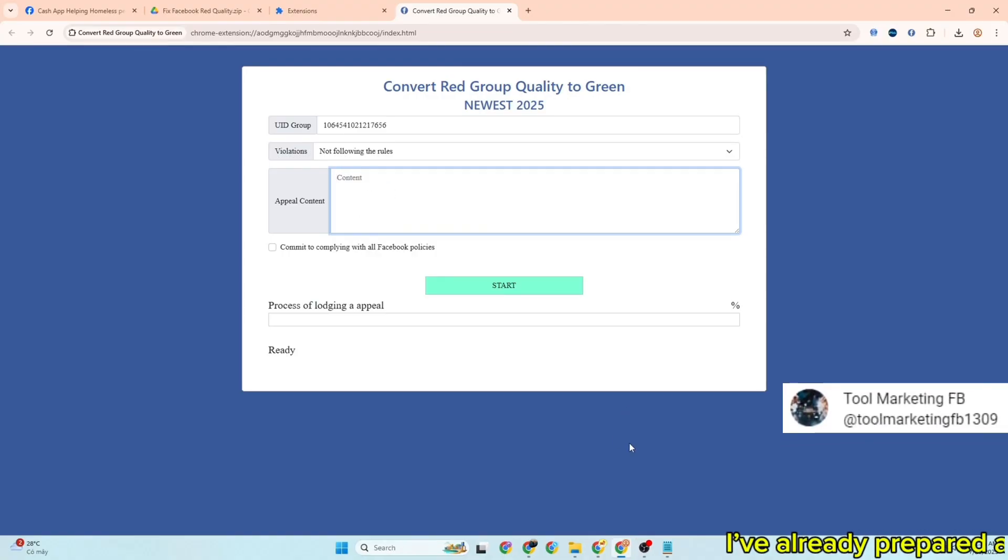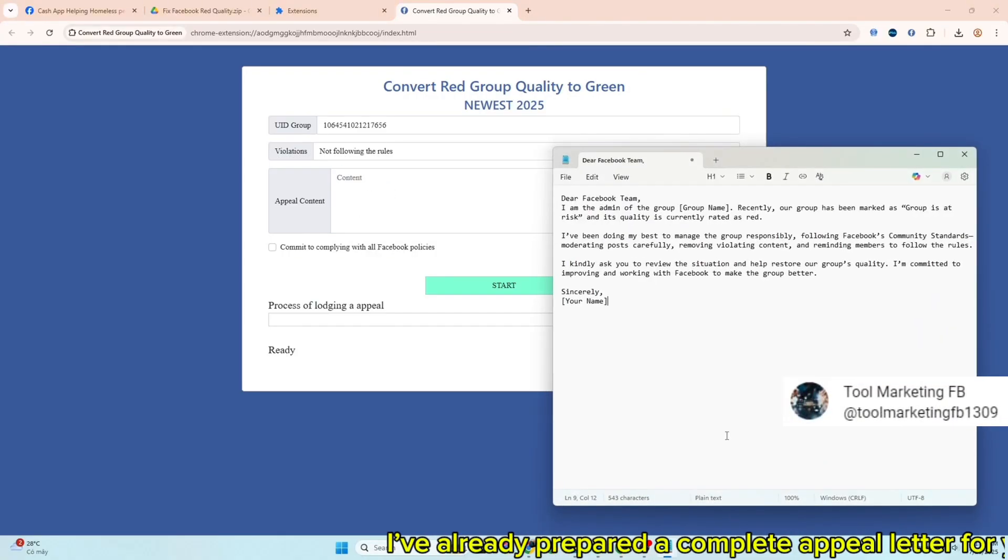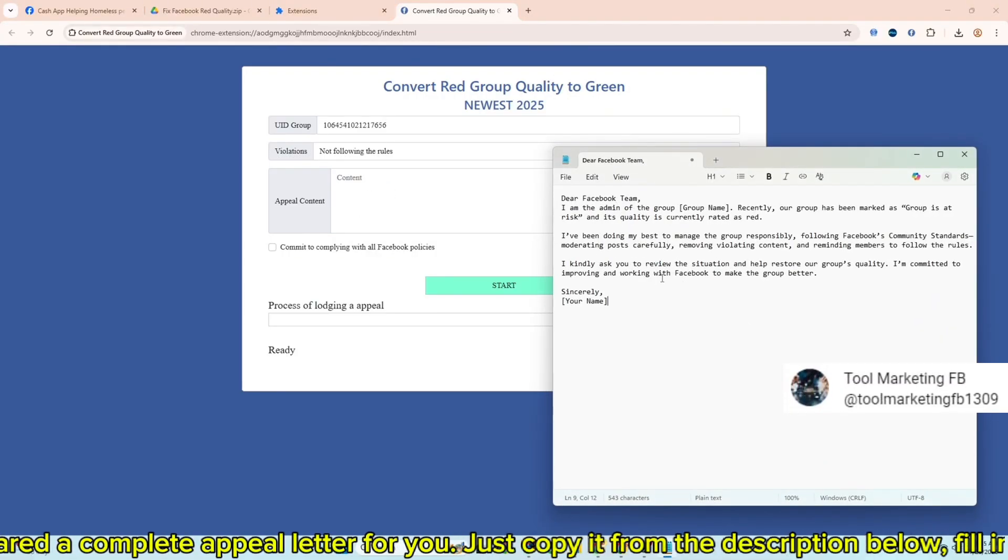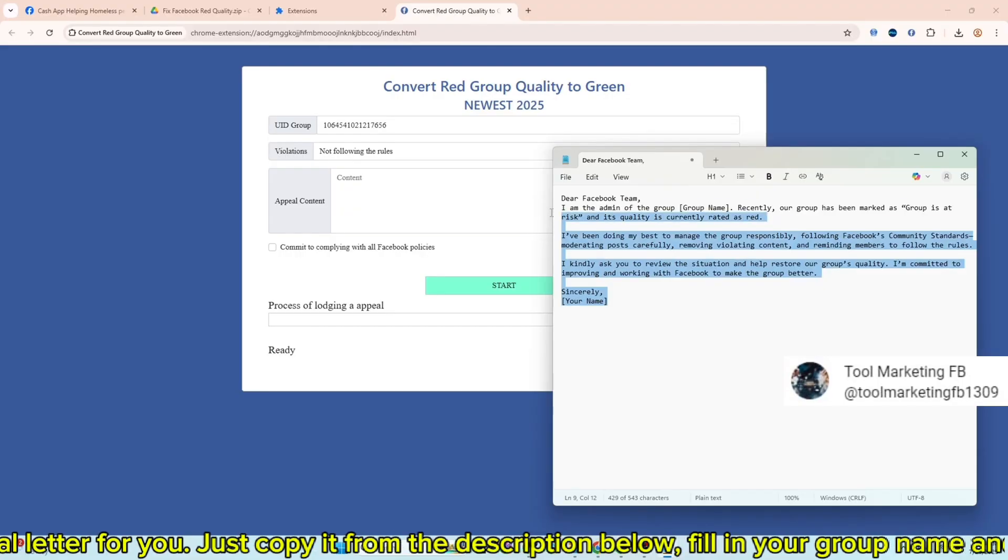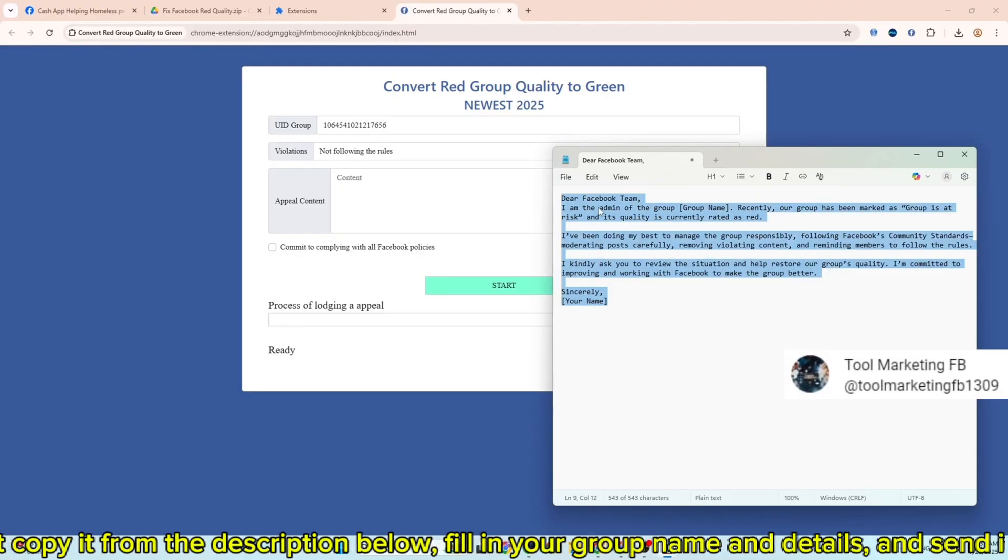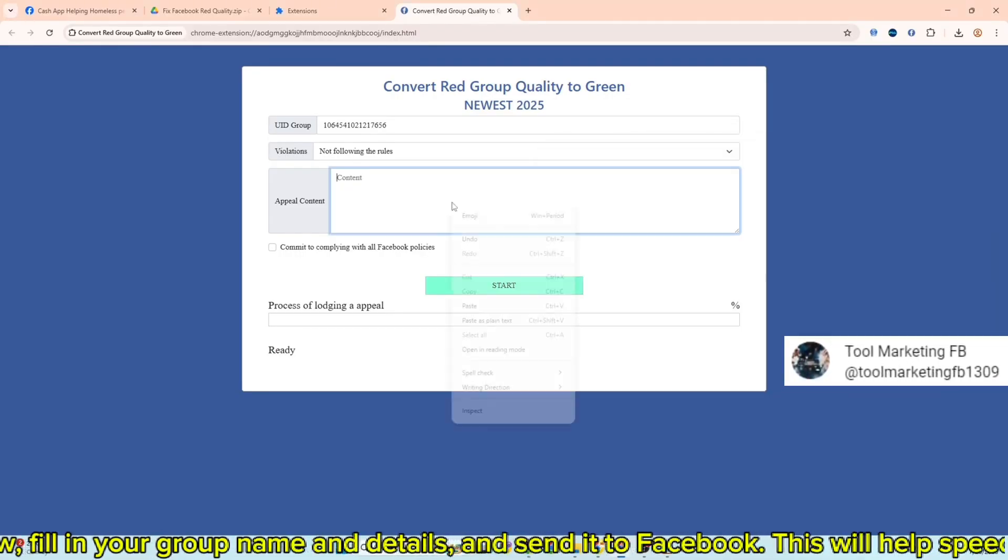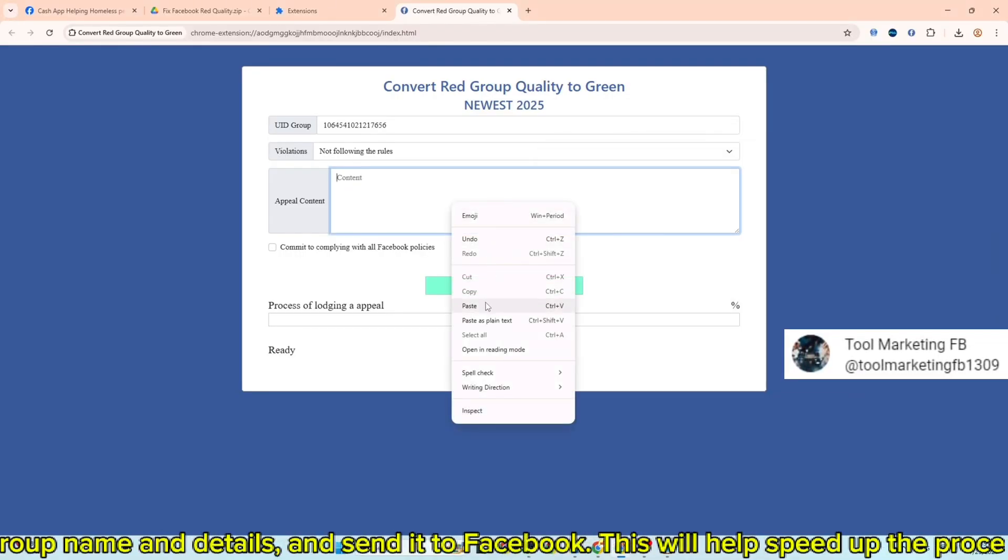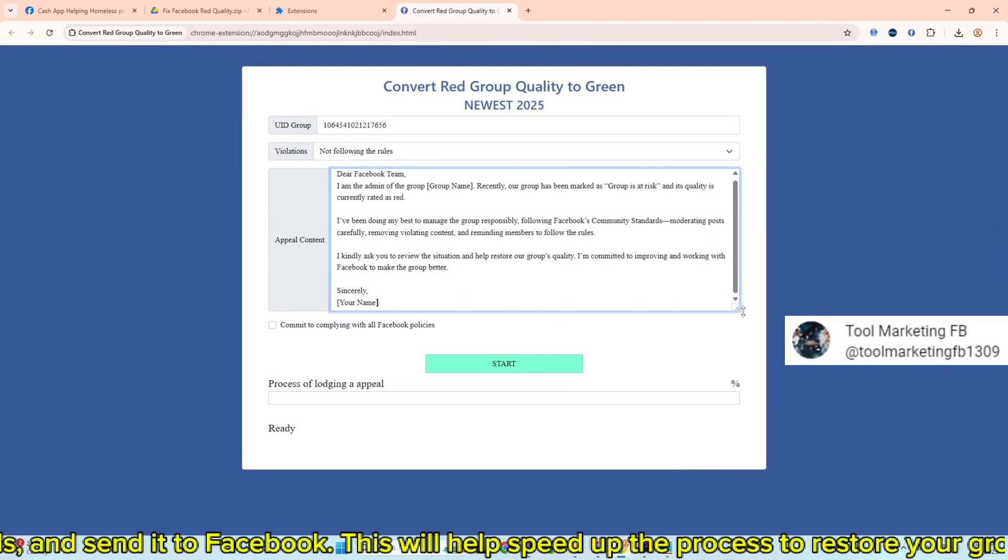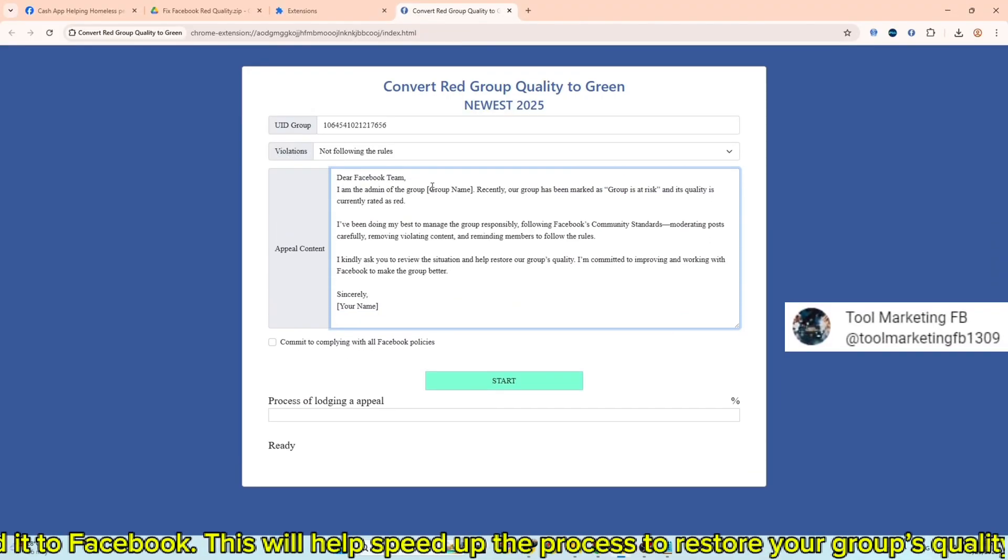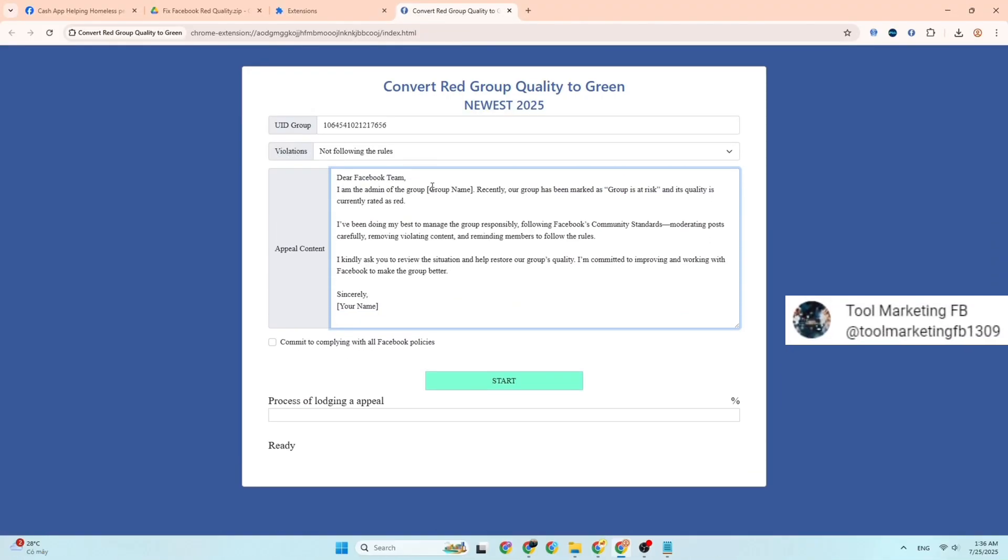I've already prepared a complete appeal letter for you. Just copy it from the description below, fill in your group name and details, and send it to Facebook. This will help speed up the process and help us restore your group's quality.